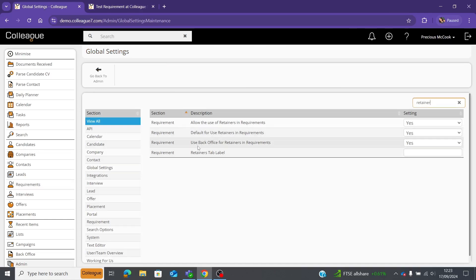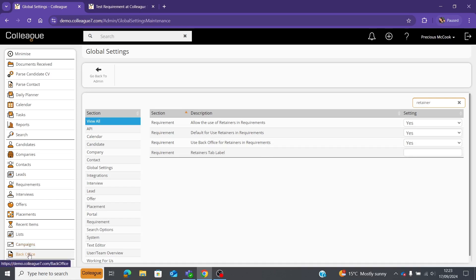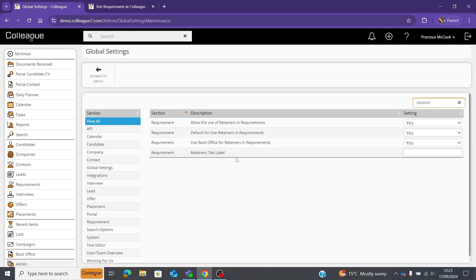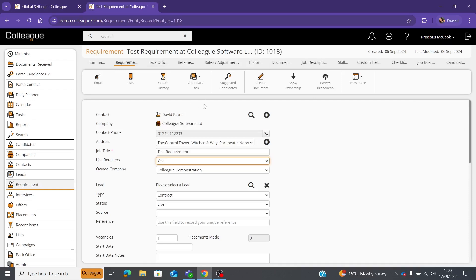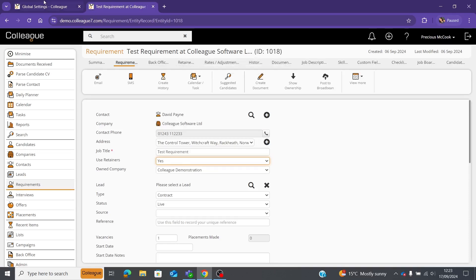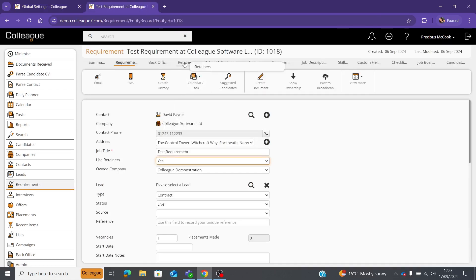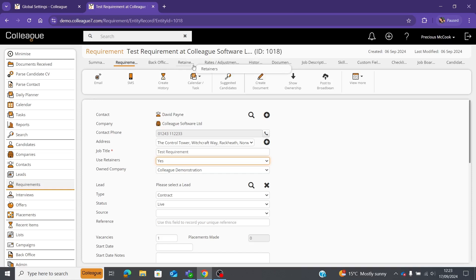The third option says 'use back office for retainers in requirements.' This is for if you'd like to create an invoice off the back of a retainer, which you do in the back office section within Colleague — select yes if you'd like to do that. The 'retainers tab label' field lets you enter whatever you'd like the tab along the top of the requirement record to be called, for example 'milestone' or anything like that.